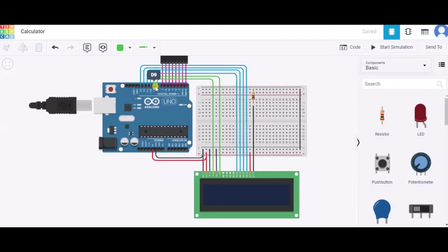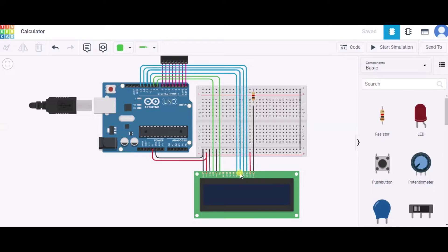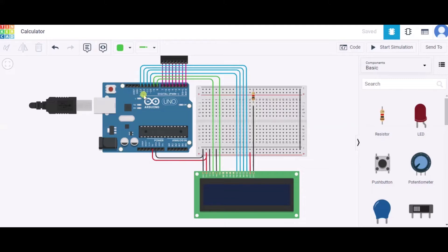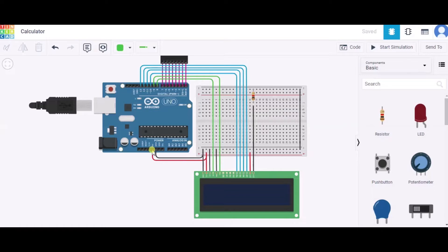After that, we'll connect the db4 to db7 number pin of this LCD to the 10, 11, 12, and 13 number pin of this Arduino respectively. After that, we'll connect the LED anode to the five volt pin of this Arduino and LED cathode to the GND pin of this Arduino through a resistor.